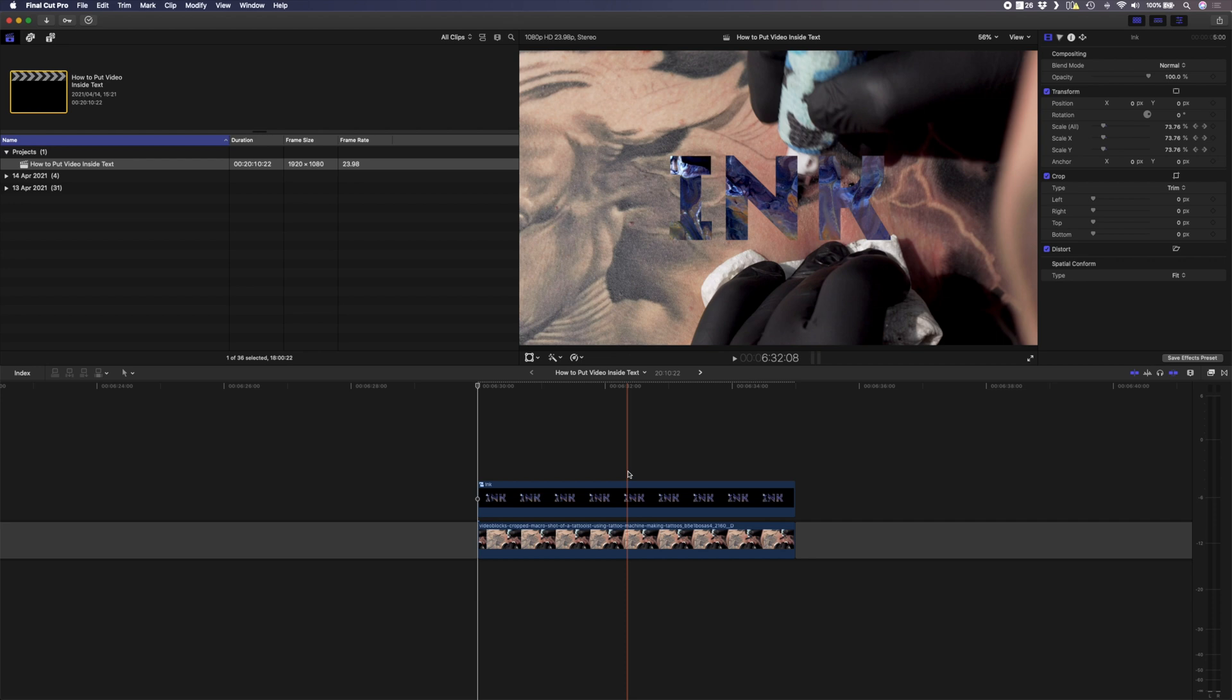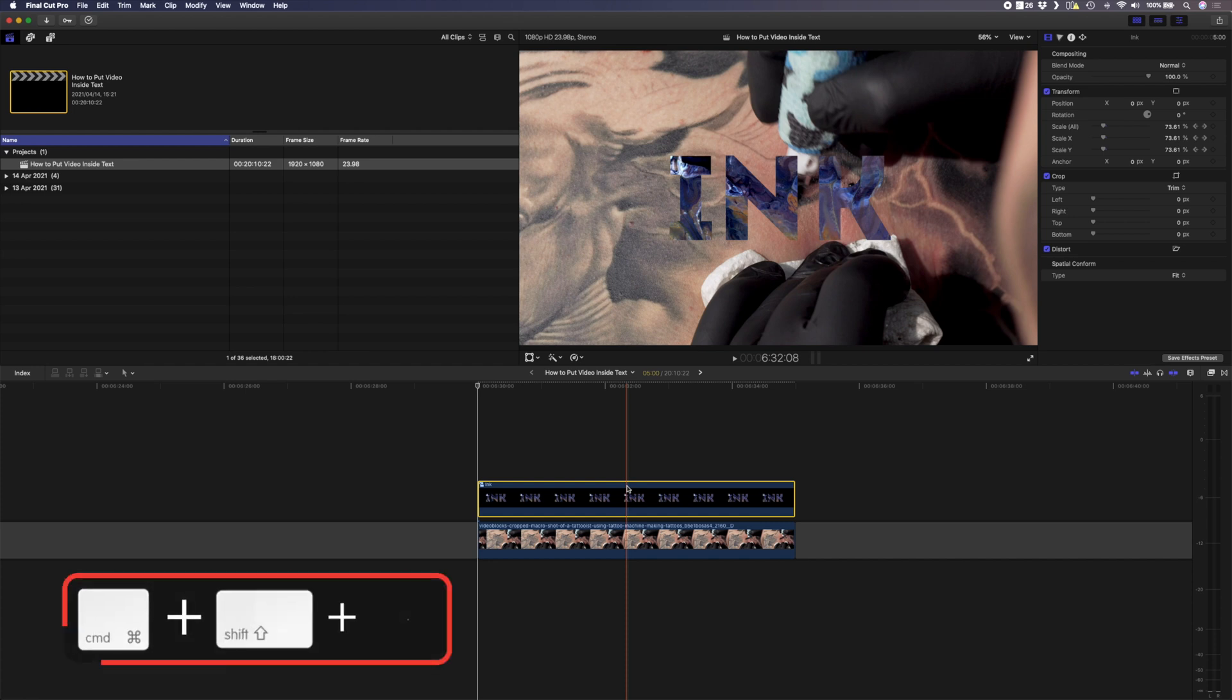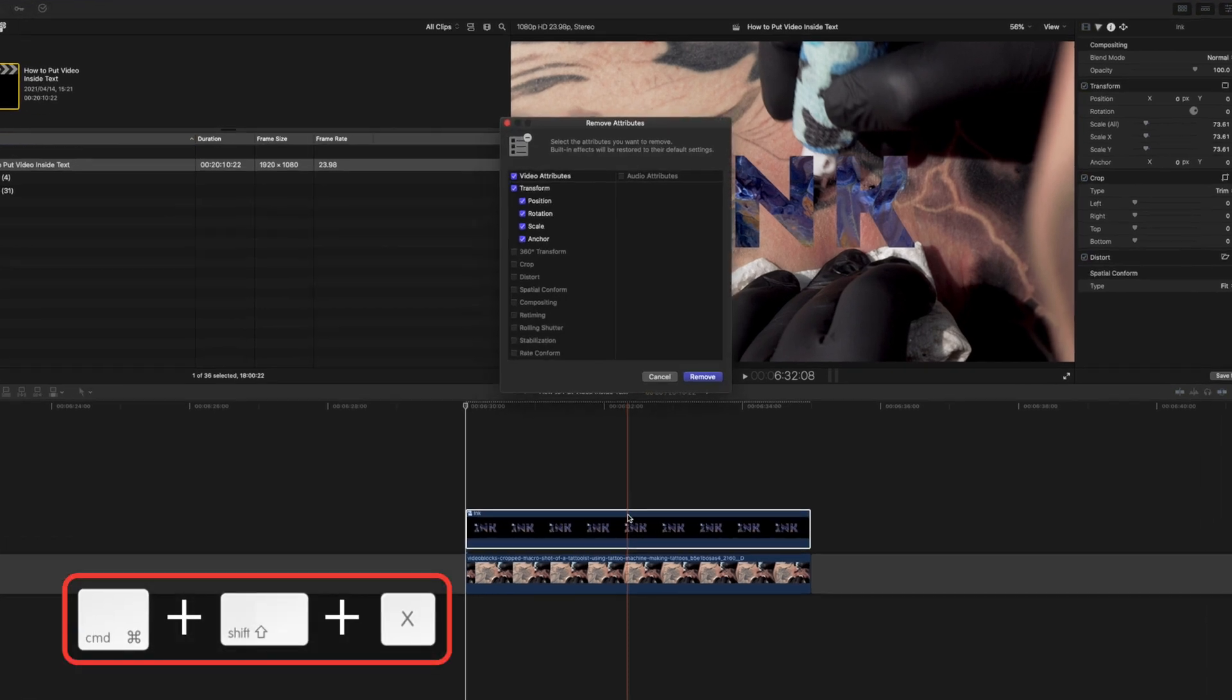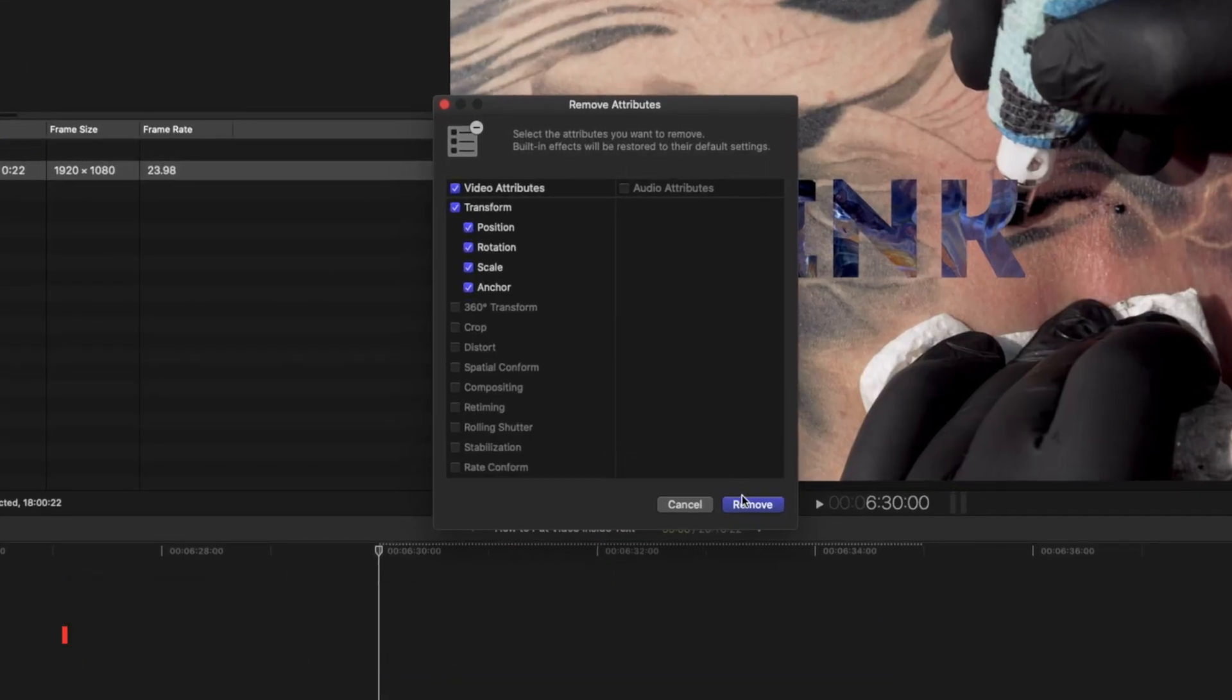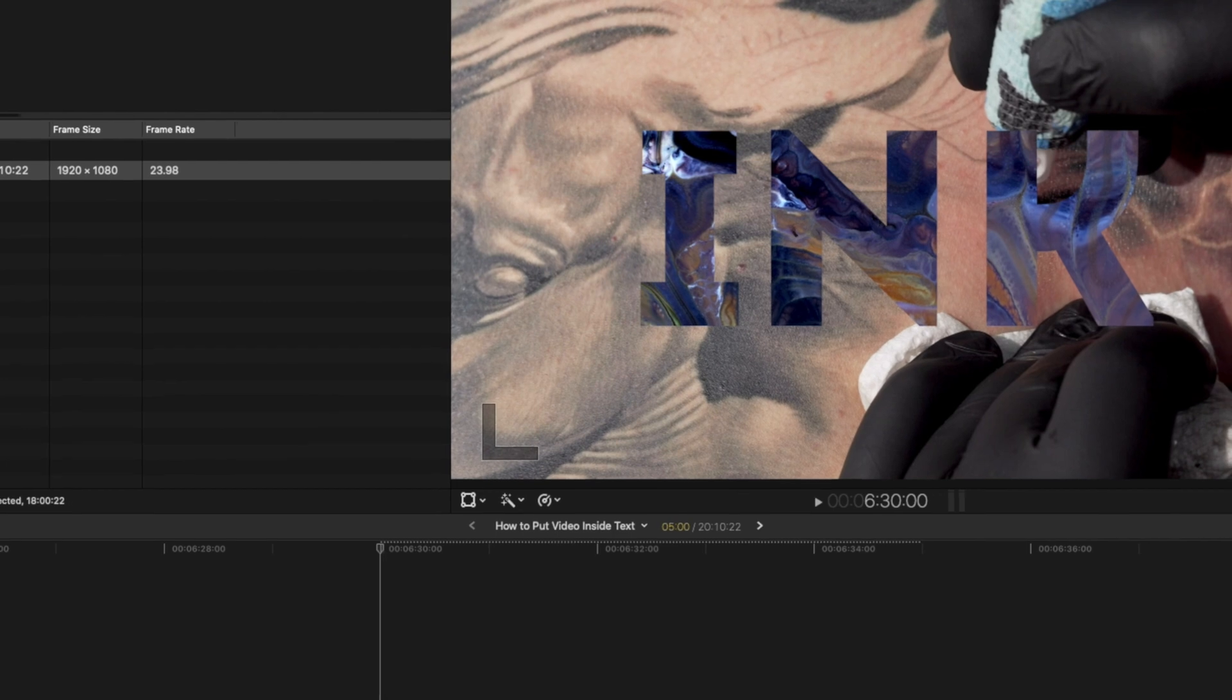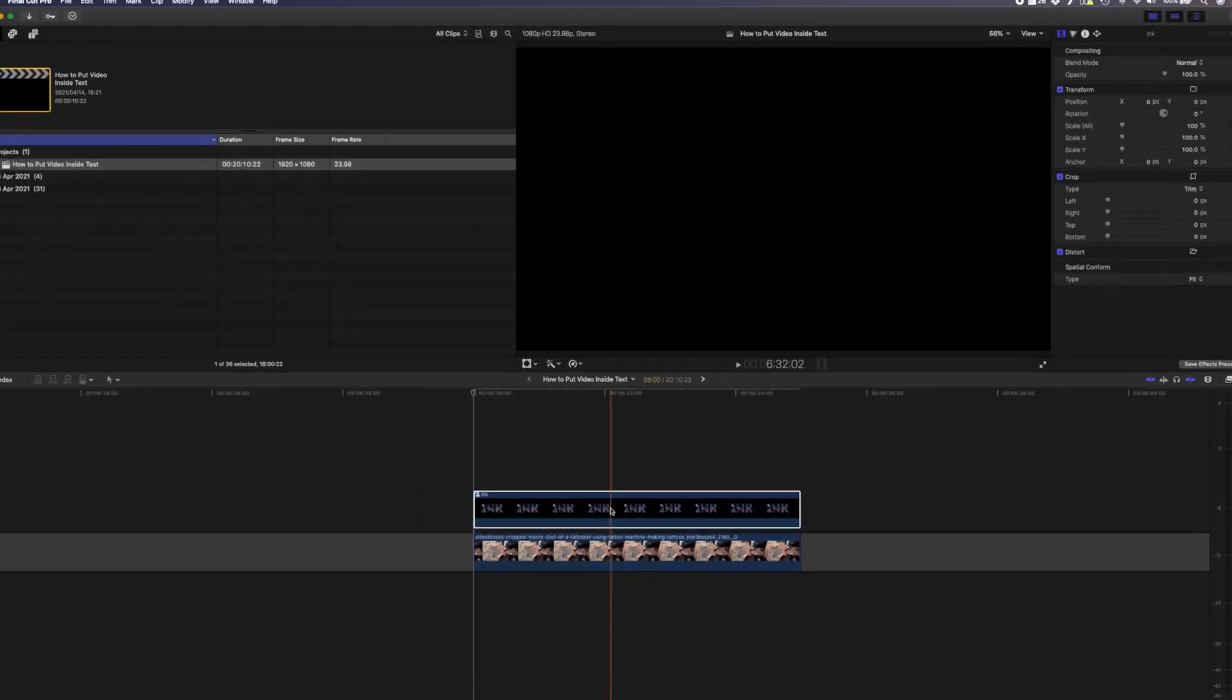If I wanted to keep the scale of the footage the same but just scale up the text I can do that quite easily. I'll just remove attributes here by hitting command shift X and I'll remove my transform attributes here to get rid of the scale adjustment.